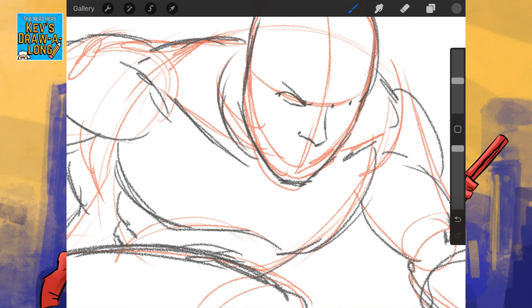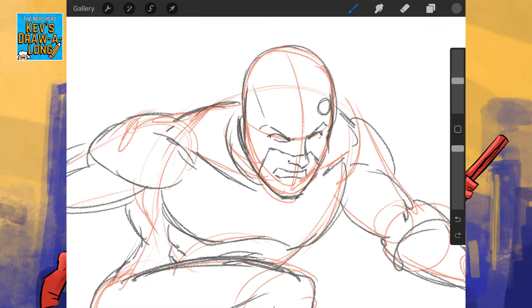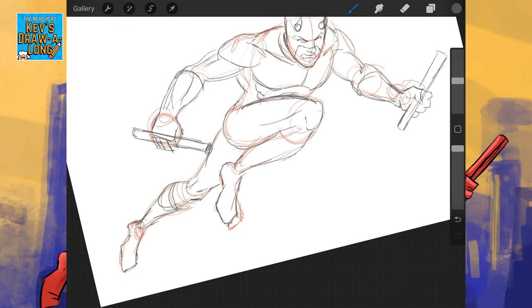if you're going to draw a character like Spider-Man, have him do something spider-like. Daredevil is an acrobatic character. He's an acrobat. Have him doing acrobatic things.